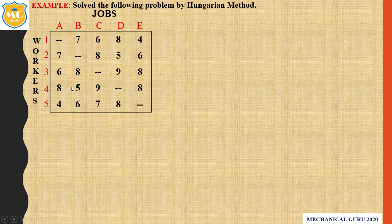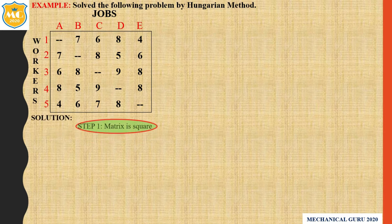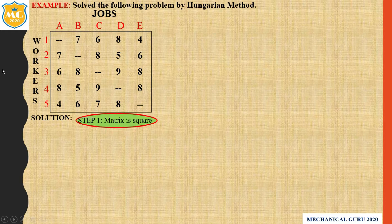Here we apply the Hungarian method. As per the Hungarian method, step number one is to form a square matrix. Here the matrix is already square — it is 5 by 5. So step number one is completed; the matrix is square.